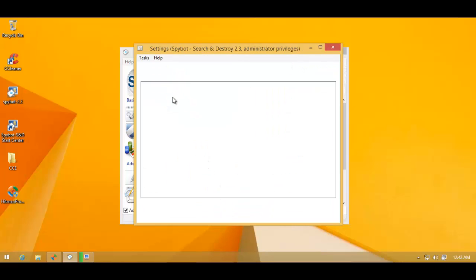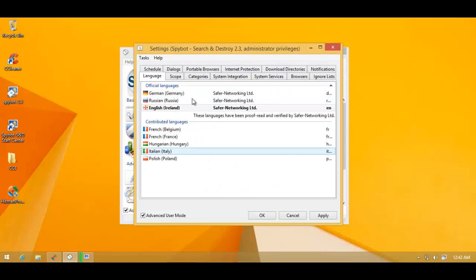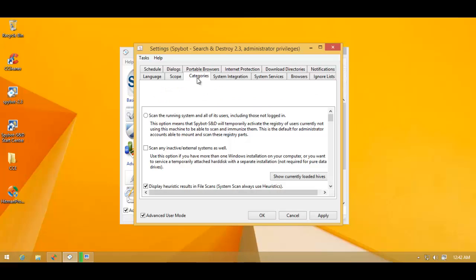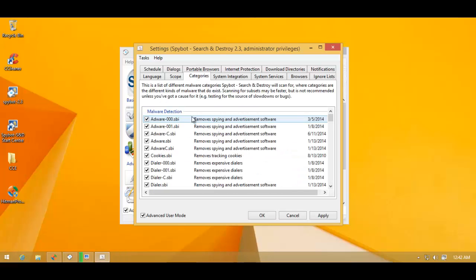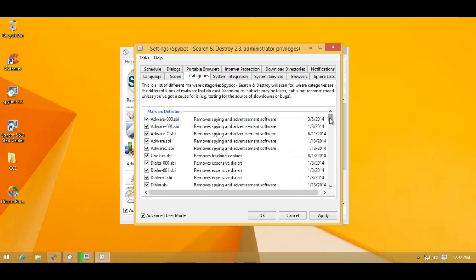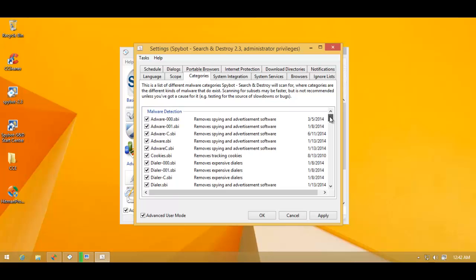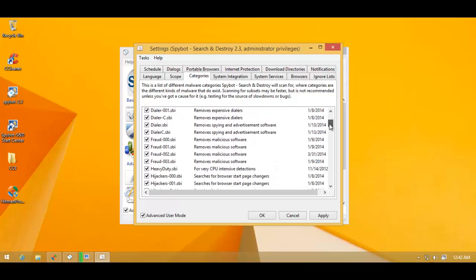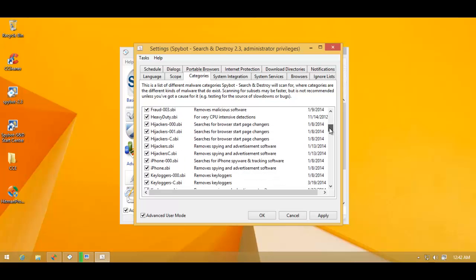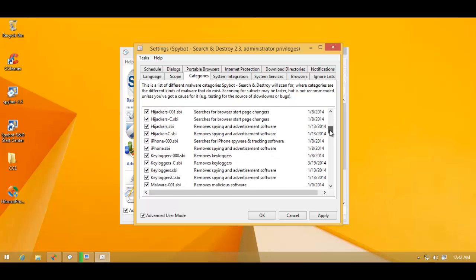So I wanted to check out their signatures to see if it's any use testing out the pro version. So it takes a while to load, obviously, because I'm doing the scan. And these are all the categories that you've got here. You've got adware, dialers, fraud, hijackers, keyloggers, malware, POPs, security,